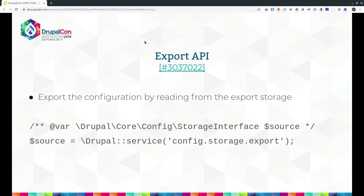Next, we have an Export API. We have configuration management about exporting and importing configuration, but until Drupal 8.8 there was no API to export configuration. It was never necessary because all tools were just exporting from the active configuration store. But the problem is there is no extension point if you export directly from the active configuration store — you cannot extend this system. So we added another config storage, and the replacement is simple: instead of using config_storage, you use config_storage.export.